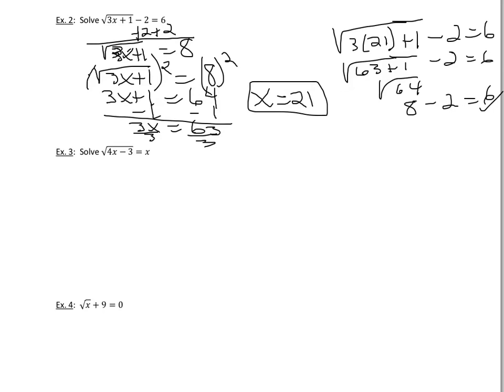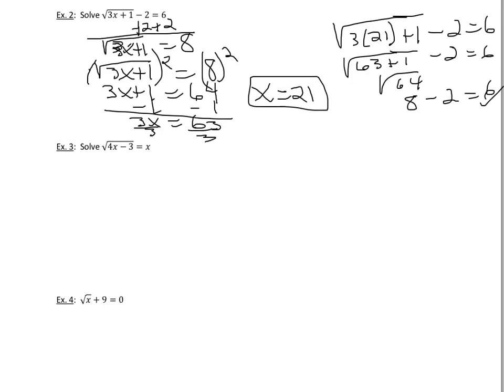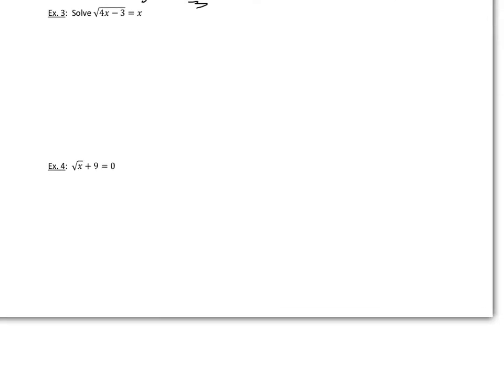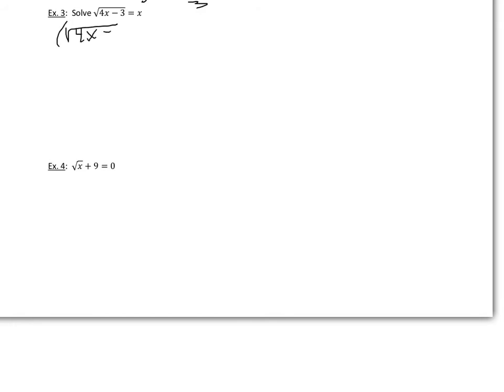Let's look at example 3. Now, this is a little different. If you notice looking at this problem, we have an x under the radical and an x on the right-hand side. But we still basically start the same way. Now, what's nice about this is our radical is isolated. So the first thing we want to do is get rid of that radical, so we do have to square each side. We're going to take that square root of 4x minus 3 and square it, but we also will need to square x on the right-hand side.